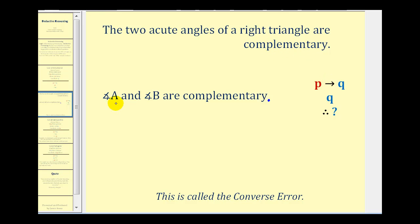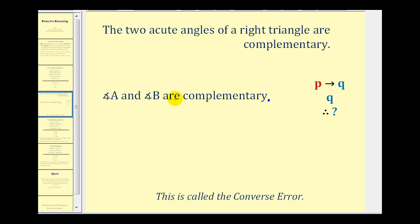Notice that we're given that A and B are complementary, so we're actually given Q. What we're considering here is: if we know P then Q is true, can we conclude something knowing that Q is true? If we made the conclusion that angle A and angle B are the acute angles of a right triangle, this would be a false conclusion, because it is possible for A and B to be complementary but not be the two acute angles of a right triangle.